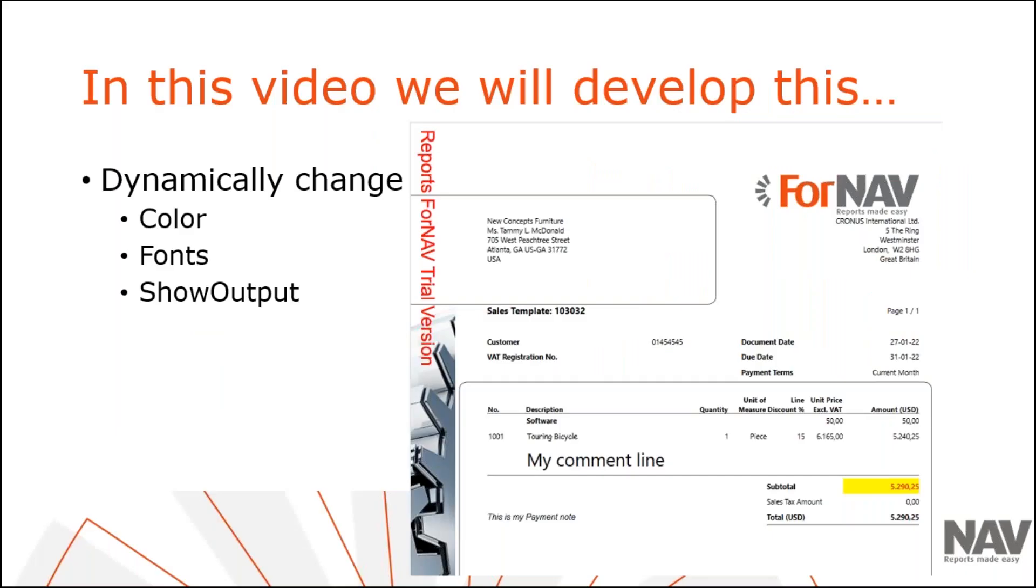Today we are going to have a look at conditional formatting of ForNav reports. How to change fonts, colors and display of controls based on conditions you specify. To demonstrate how to do this, we'll use the sales template report from the ForNav report pack. However, you can add conditional formatting on any ForNav report from any extension using the instructions from this coffee break.